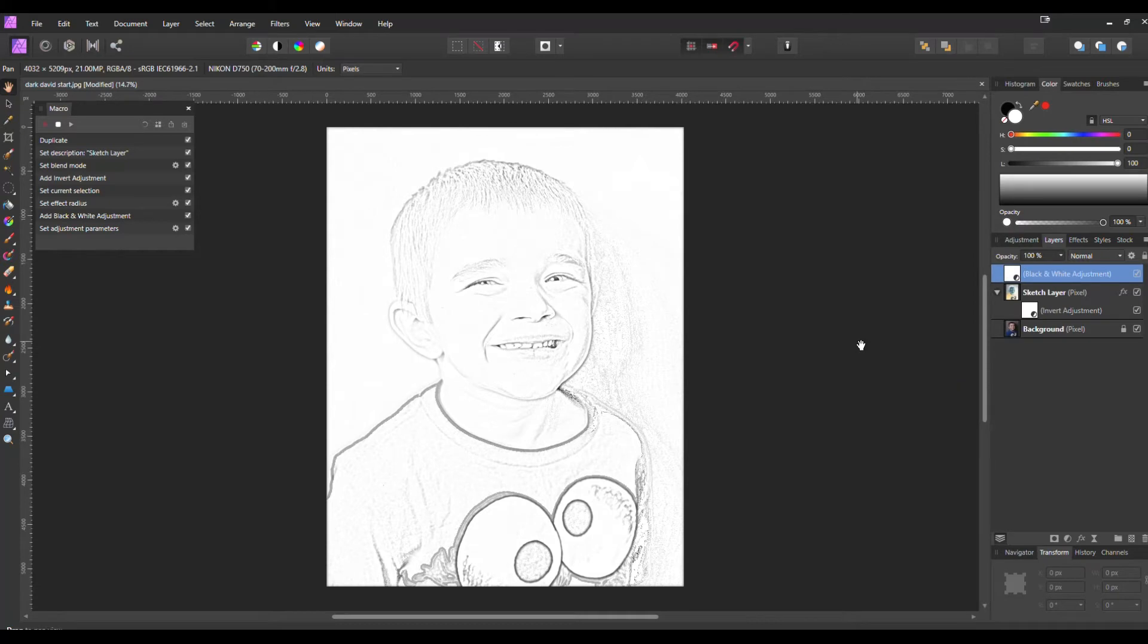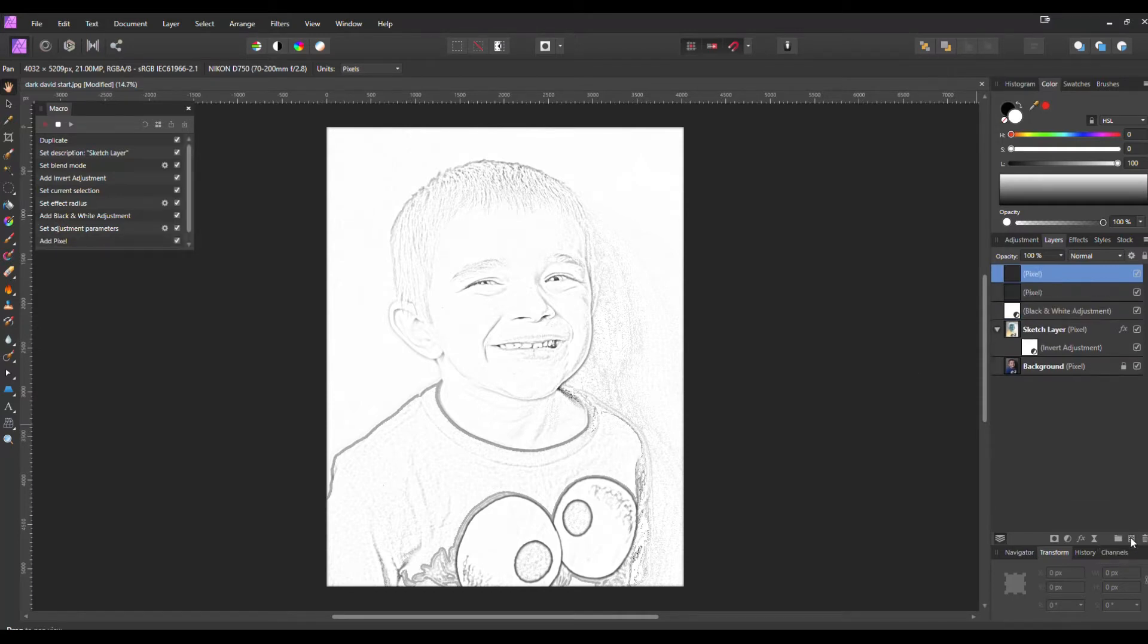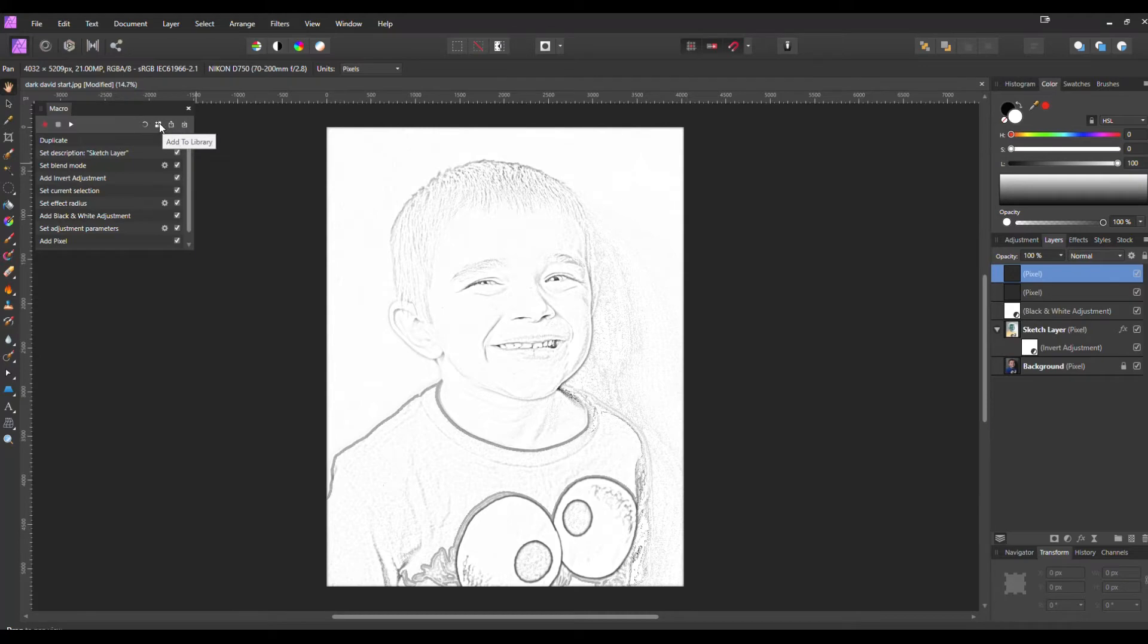There's one more thing I want to do before I end this macro, and that is I want to add at least one if not two more pixel layers on top of that. Now that we have our macro complete, we're going to hit Stop Recording and we're going to hit Add to Library.